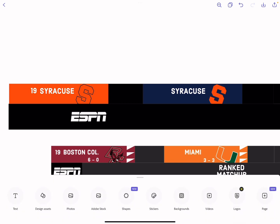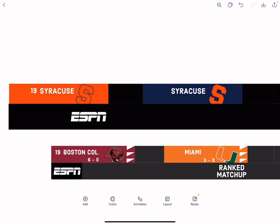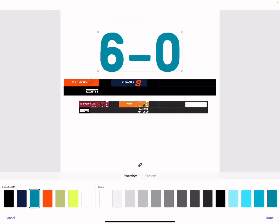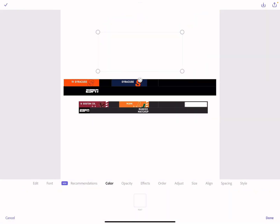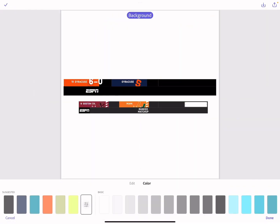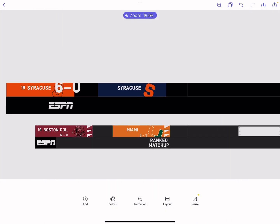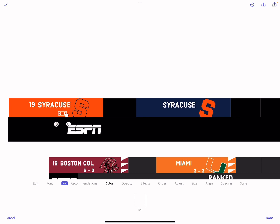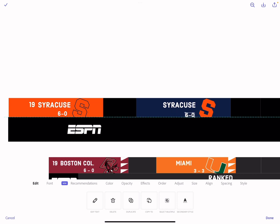We're also going to put a record — for example, six and oh. Put that right there, then duplicate it on the other side.